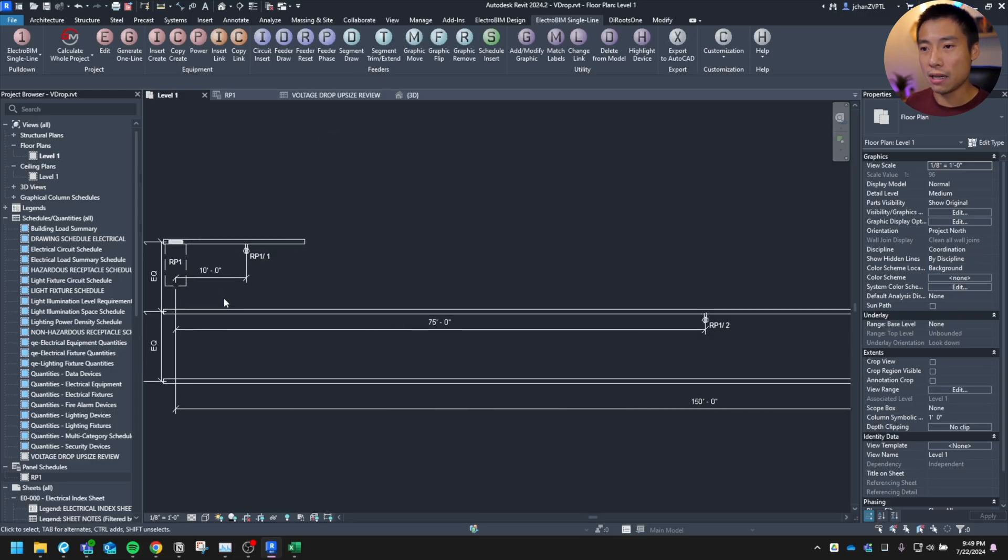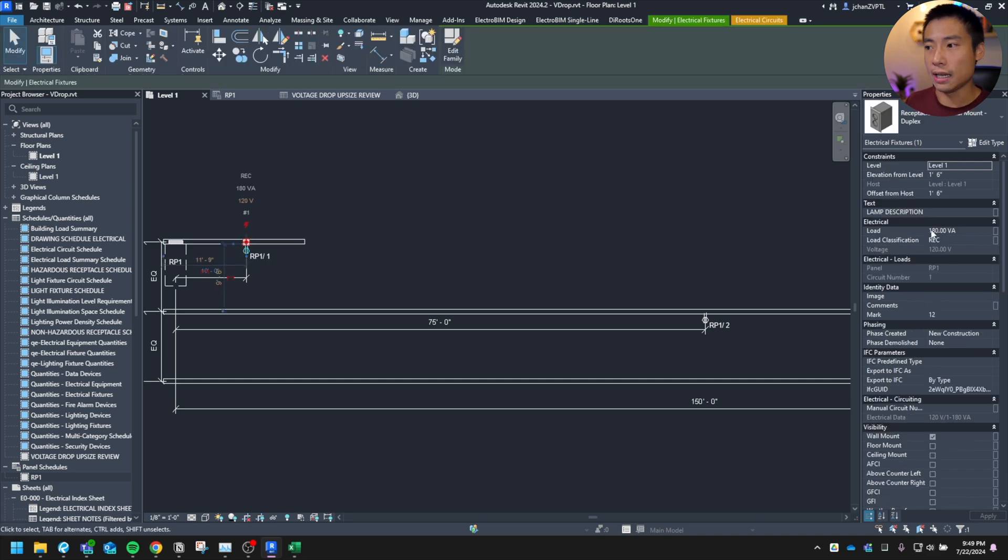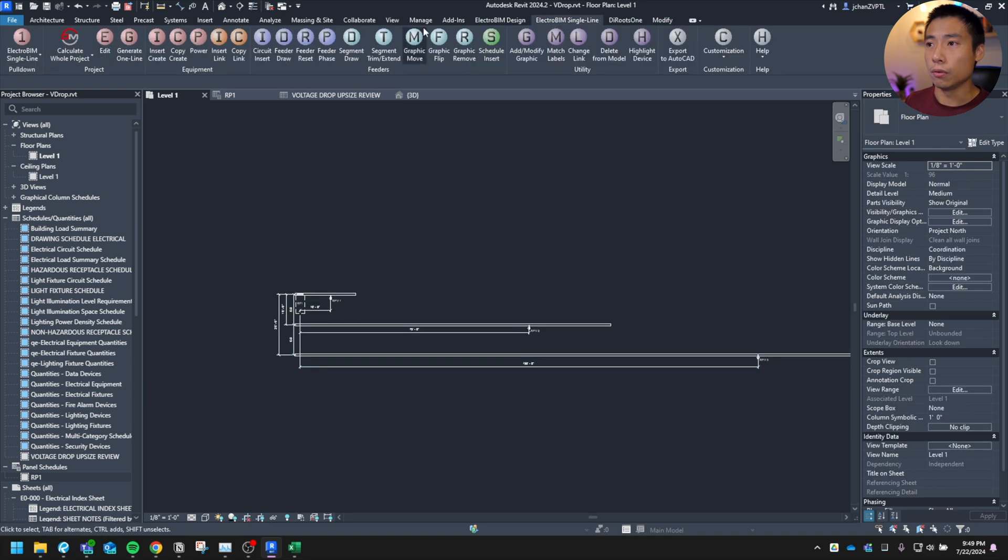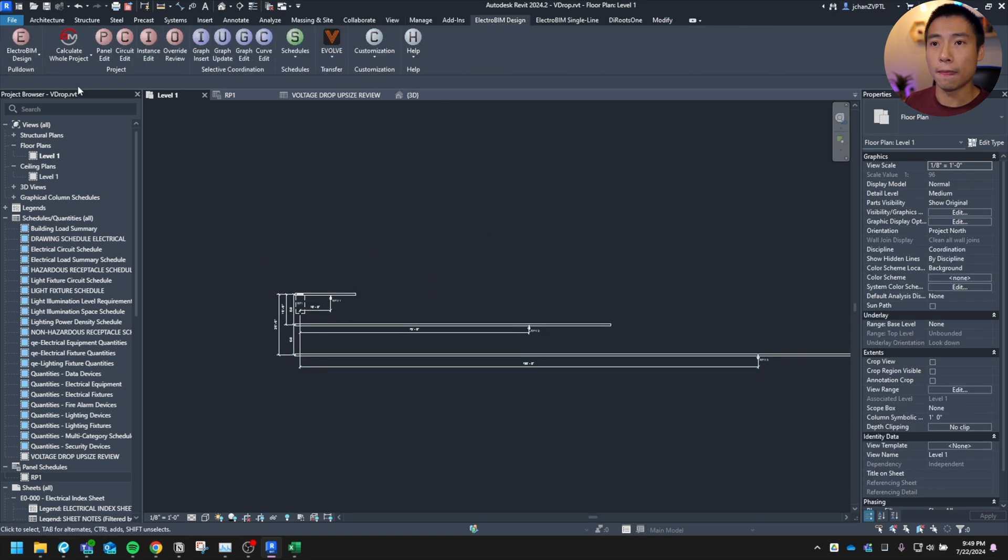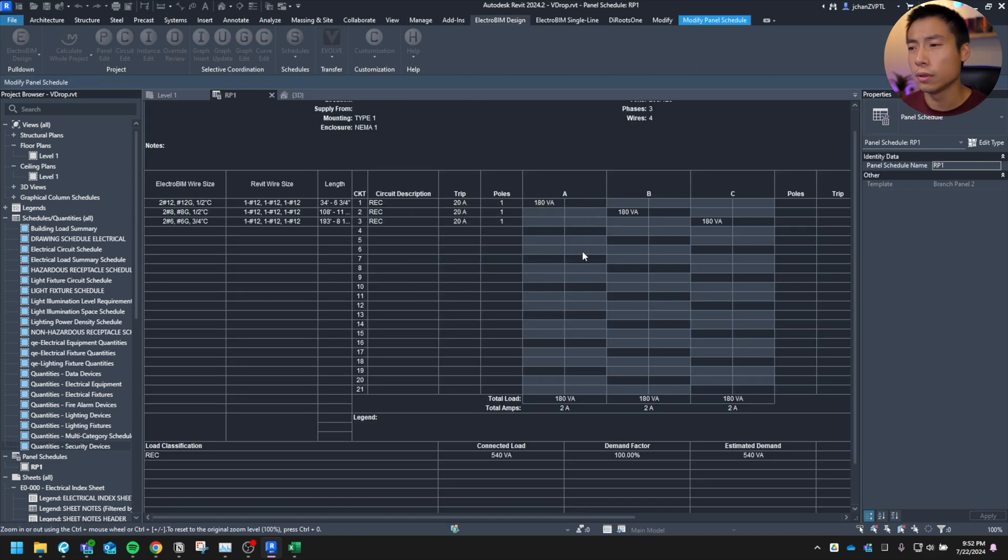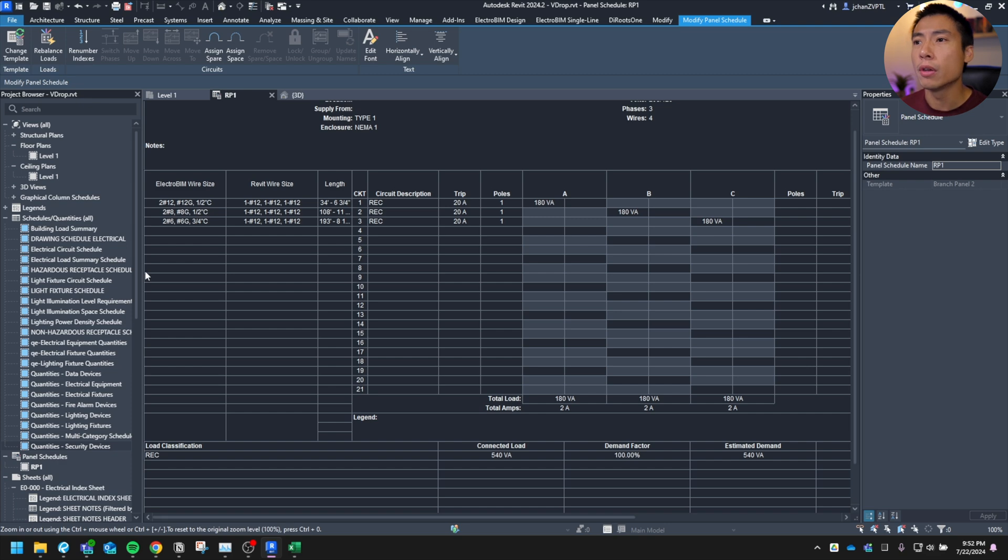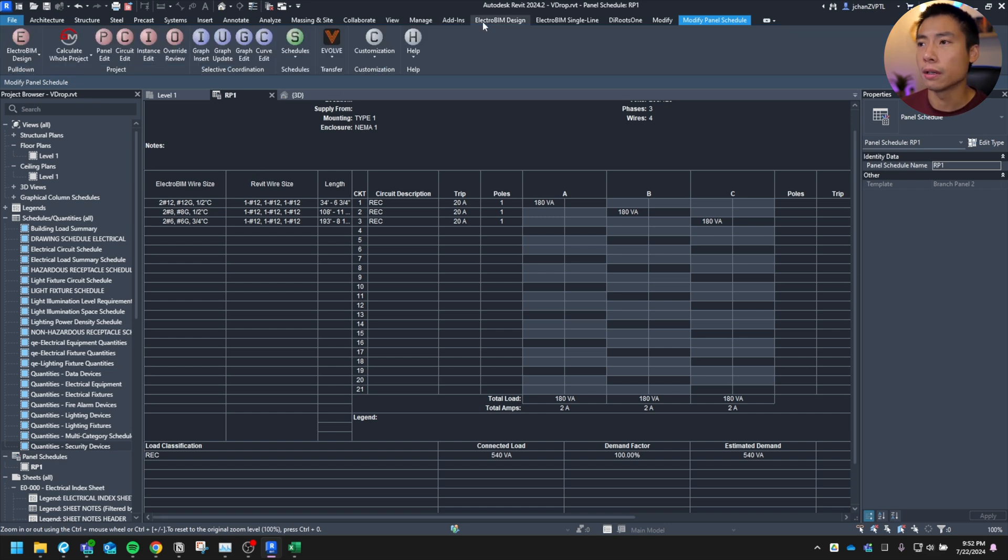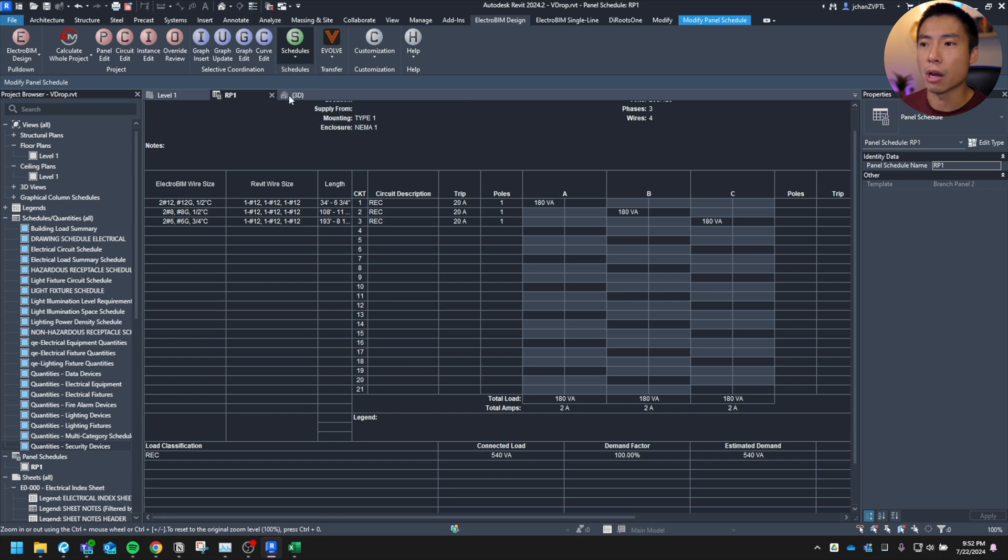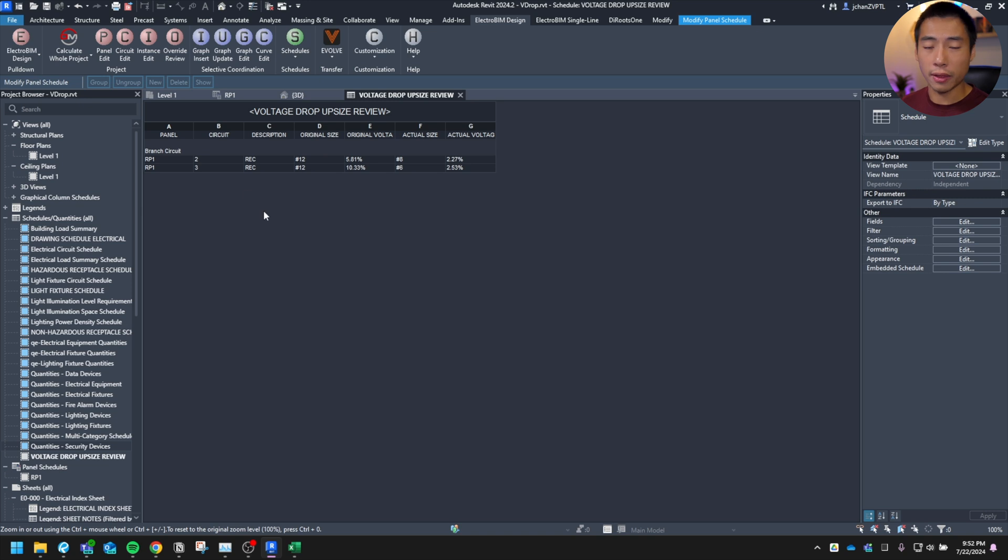So back here, I haven't changed anything. The receptacles are still where they are, but the loads are still at 180. Now, if I were to go over here to calculate the whole project, run the calculation. Okay. So then once the calculation runs, you'll have to go back up here to ElectroBIM design under schedule and open up voltage drop review. So this is the schedule that shows you everything that has been upsized.